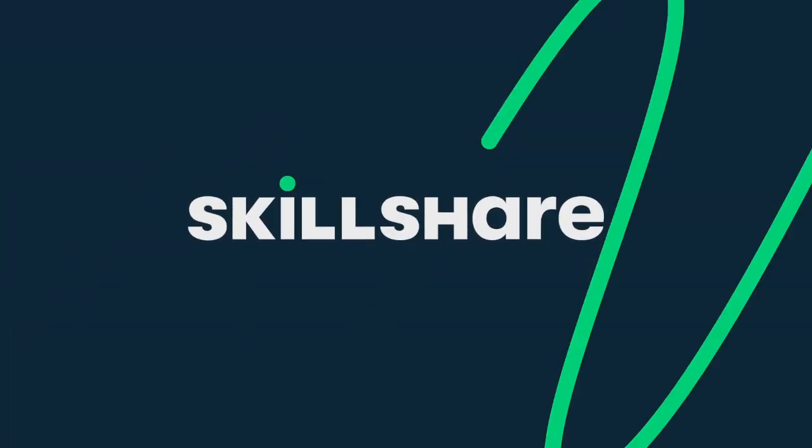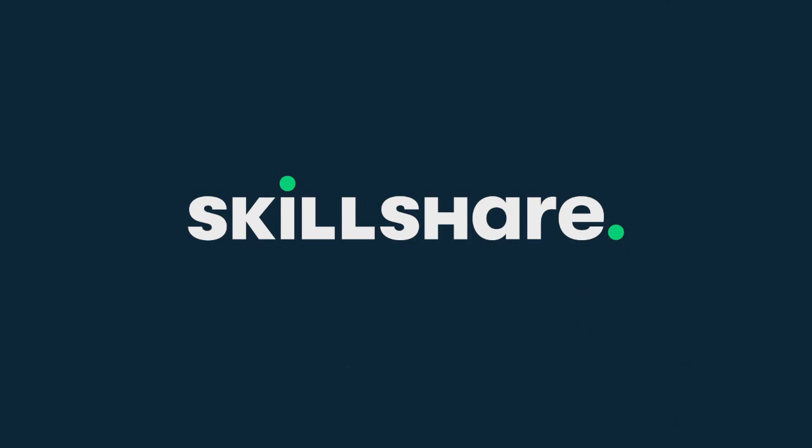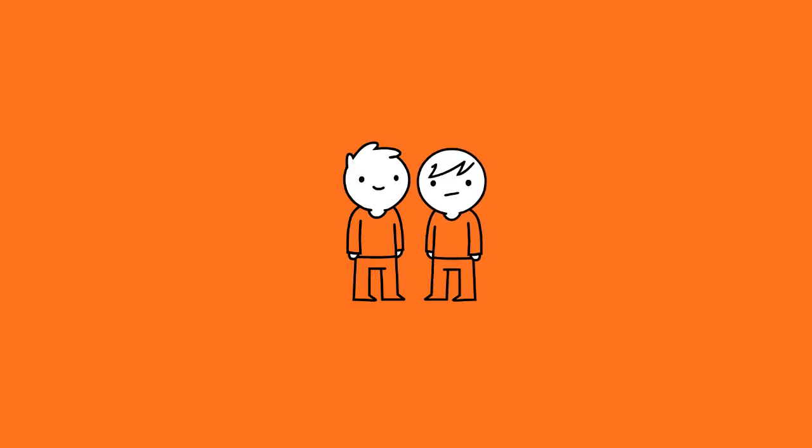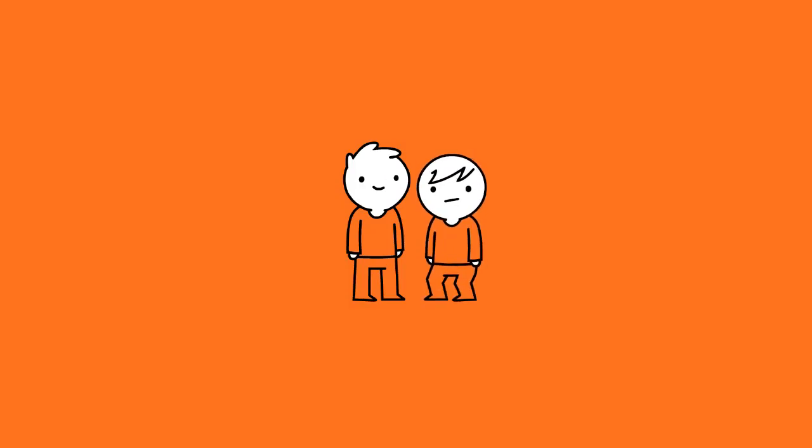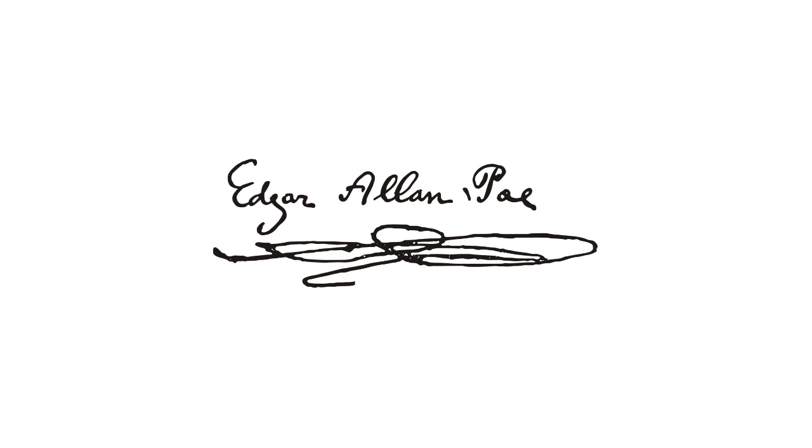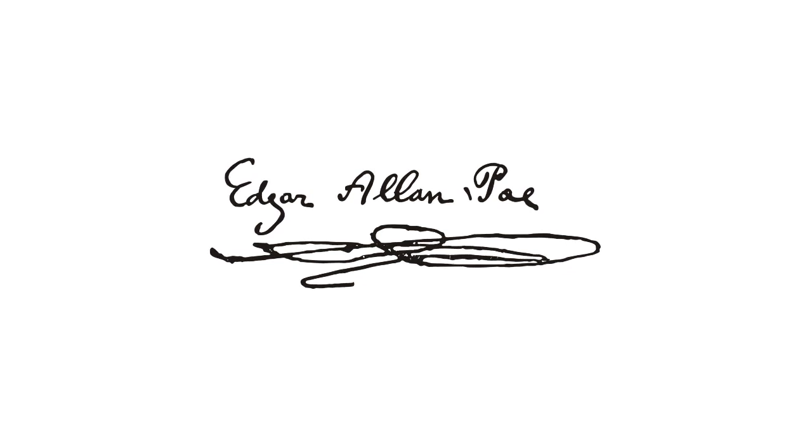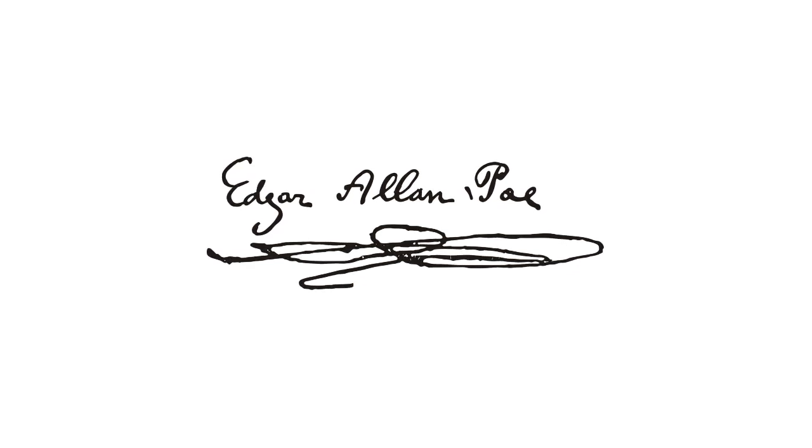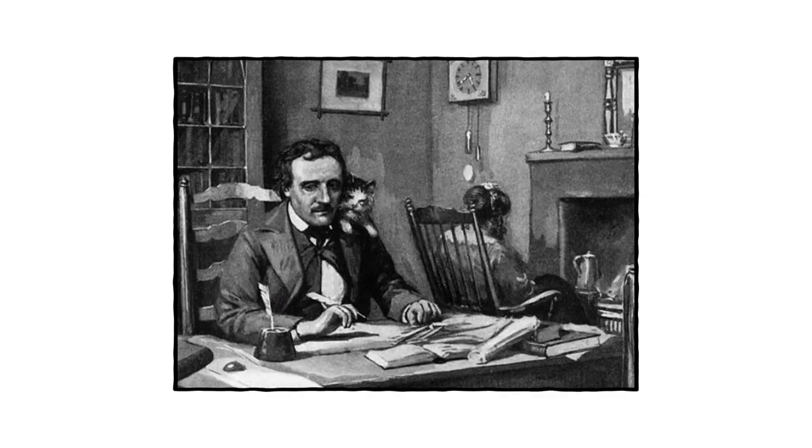This episode is sponsored by Skillshare. Hey guys, thought we'd bring you another twisted tale before the year is out. This time we're reading a classic, The Tell-Tale Heart by Edgar Allan Poe.